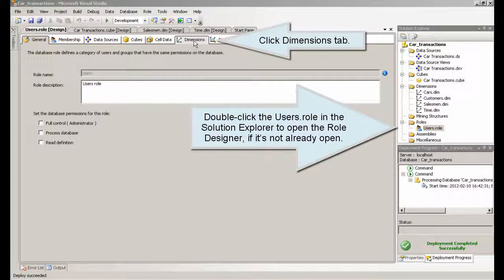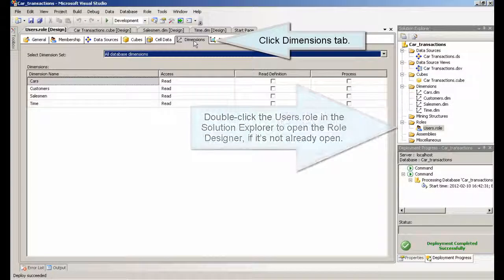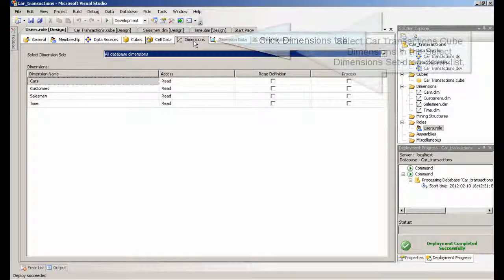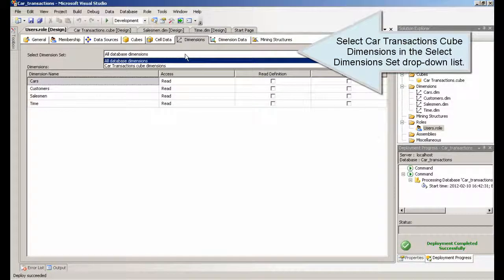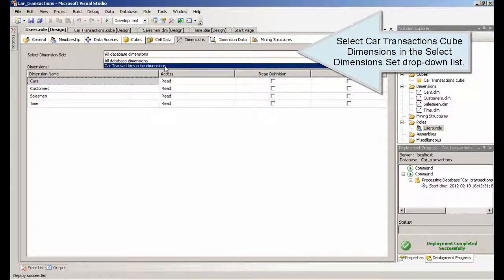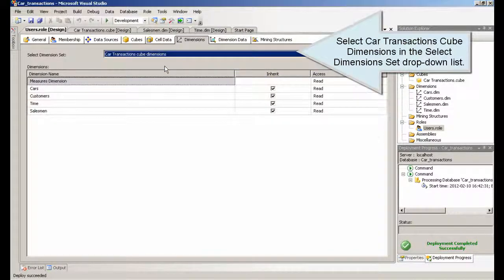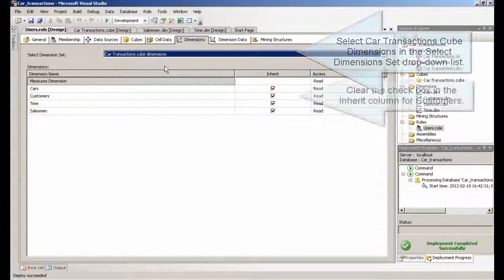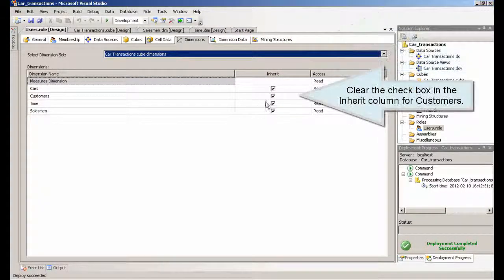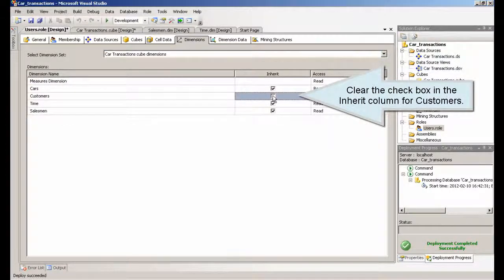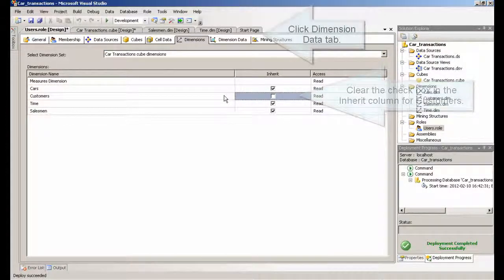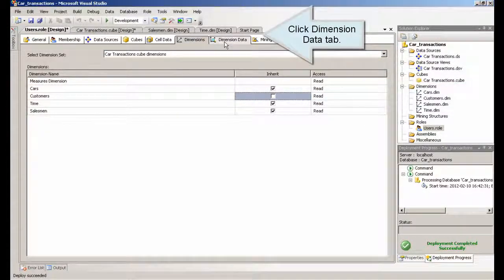Click dimensions tab. Select car transactions cube dimensions in the select dimensions set drop down list. Clear the checkbox in the inherit column for customers. Click dimension data tab.